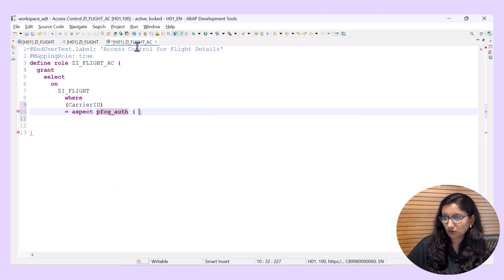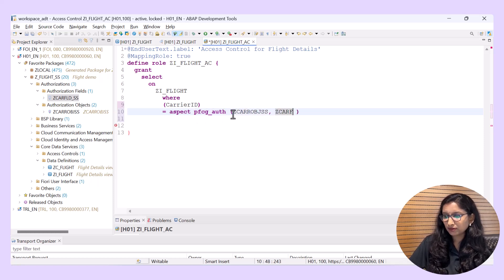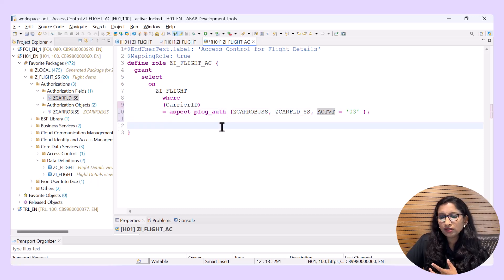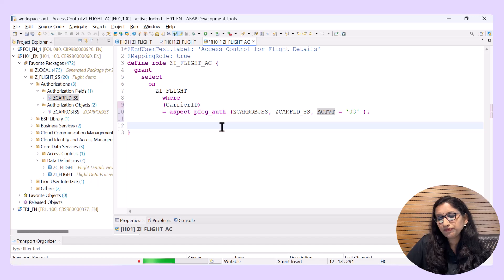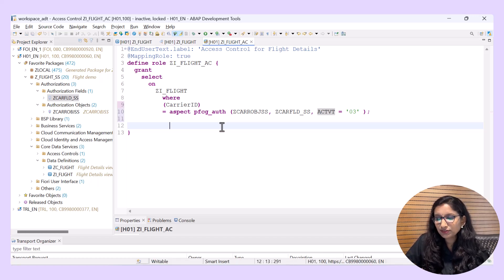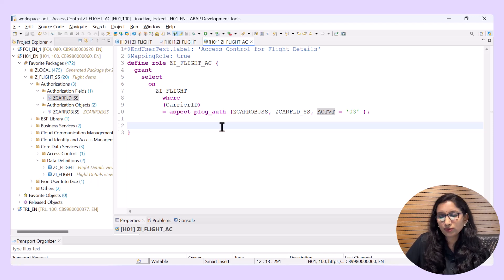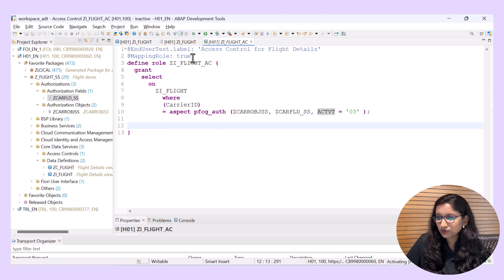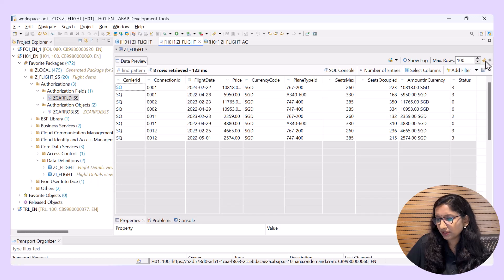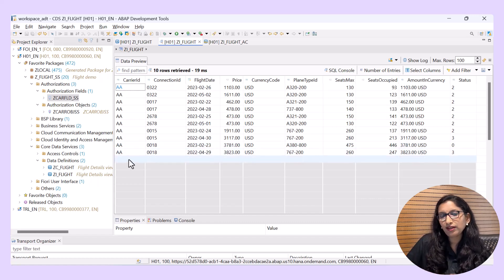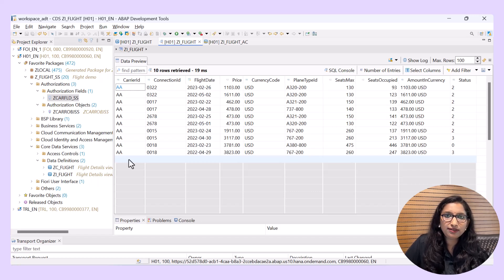Here I specify the auth object, the authorization field — which can be multiple — and then the activity type. Save and activate. What happens here is CDS access control takes this information along with the authorization of the current user and uses it to create a logical condition that is evaluated every time the object is accessed. For my user, I have set the default authorization for carrier ID as 'AA'. Refreshing the data preview, I can only see the data for which the carrier ID is matching — that is 'AA'.